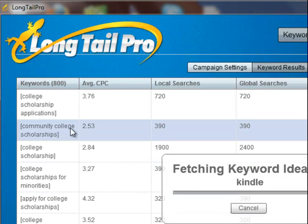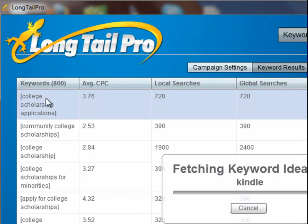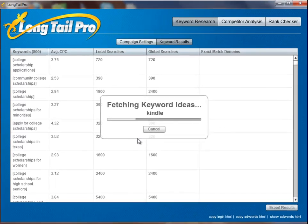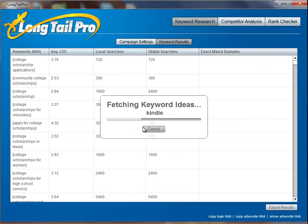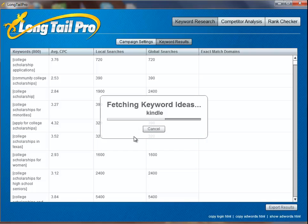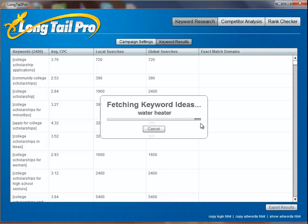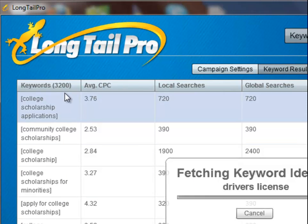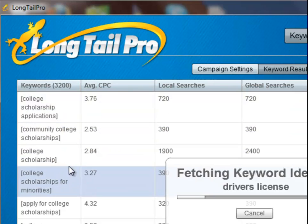You'll notice here it's now pulled the first keyword — it's pulled 800 keywords, all based on college scholarship. And now it's going out and pulling keywords for Kindle. I'm going to go ahead and let it do that and pause the video. It takes about a minute per keyword to do that, so we'll come back and check in a minute. Long Tail Pro is now on its last keyword. It's already pulled 3,200 keywords, and with driver's license being the last one, it'll probably pull another 800, so we'll have a total of 4,000 keywords to look at.